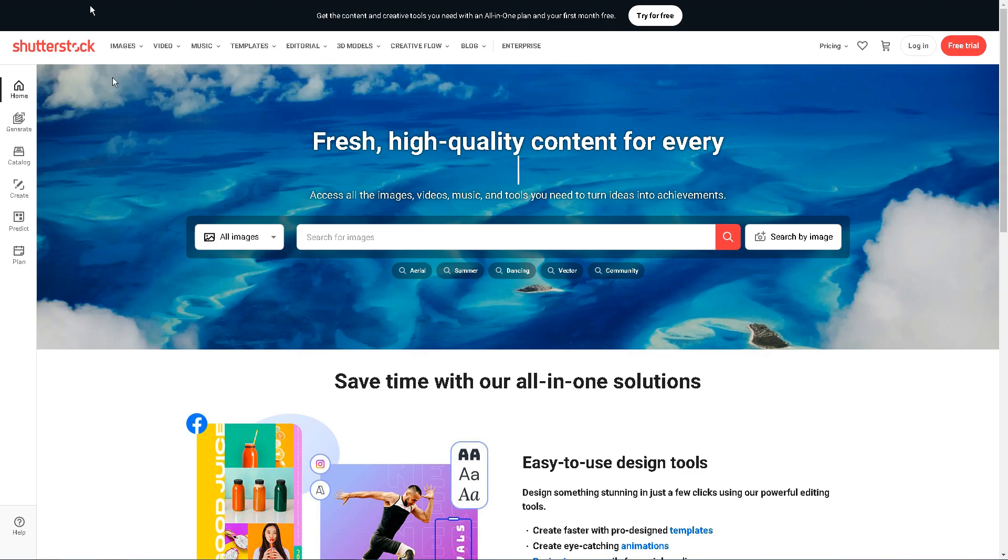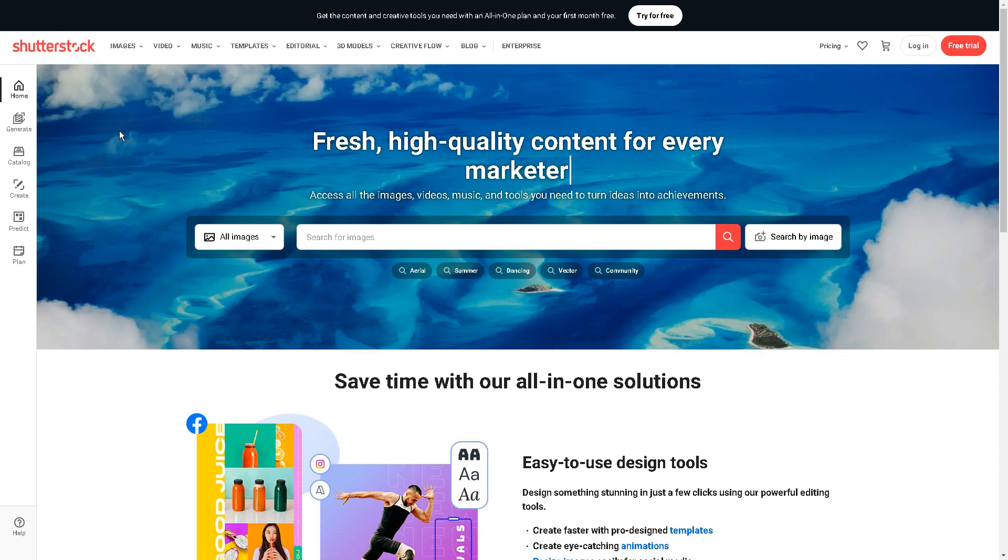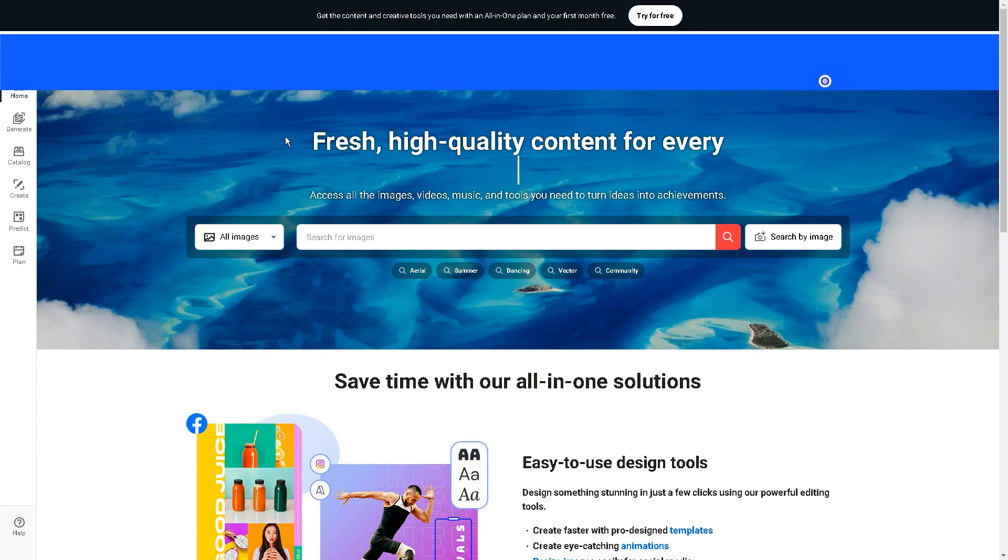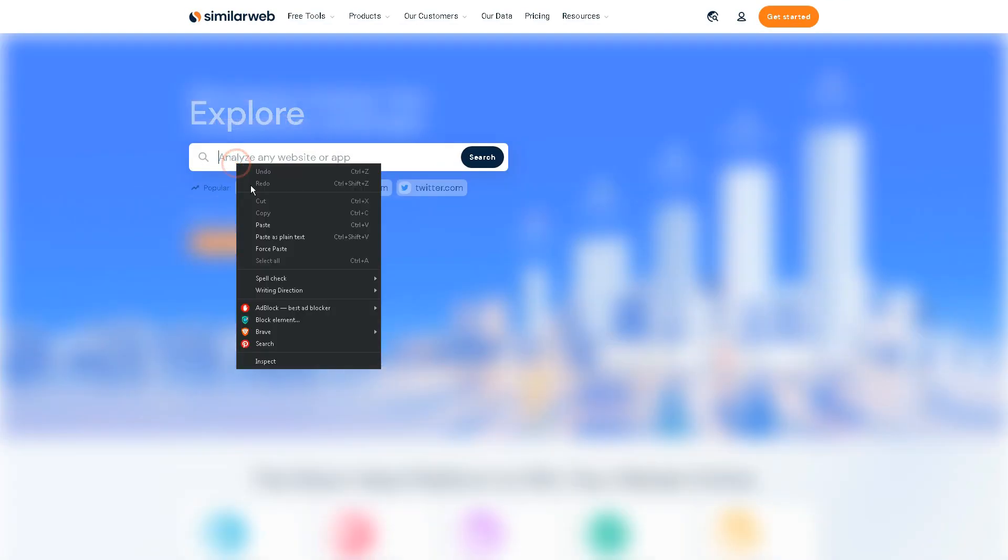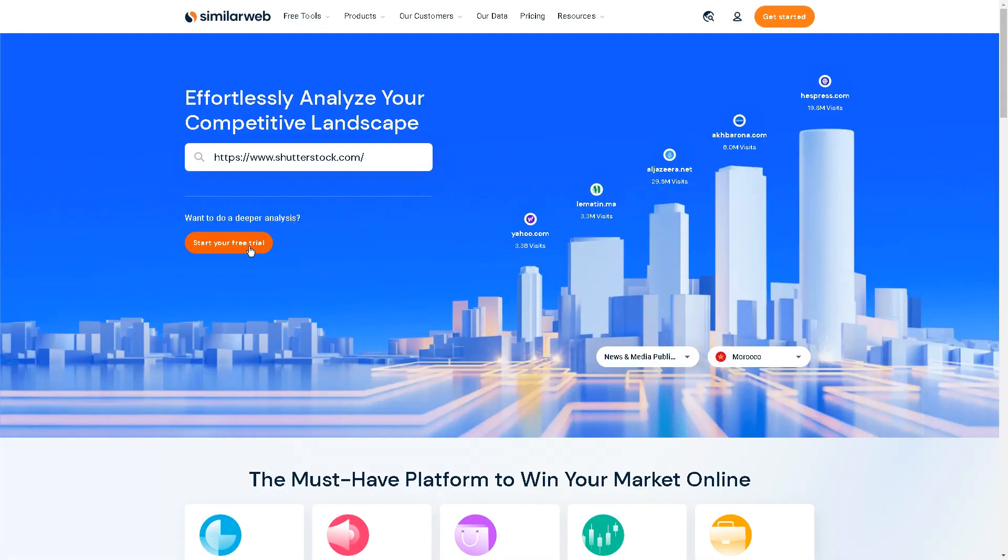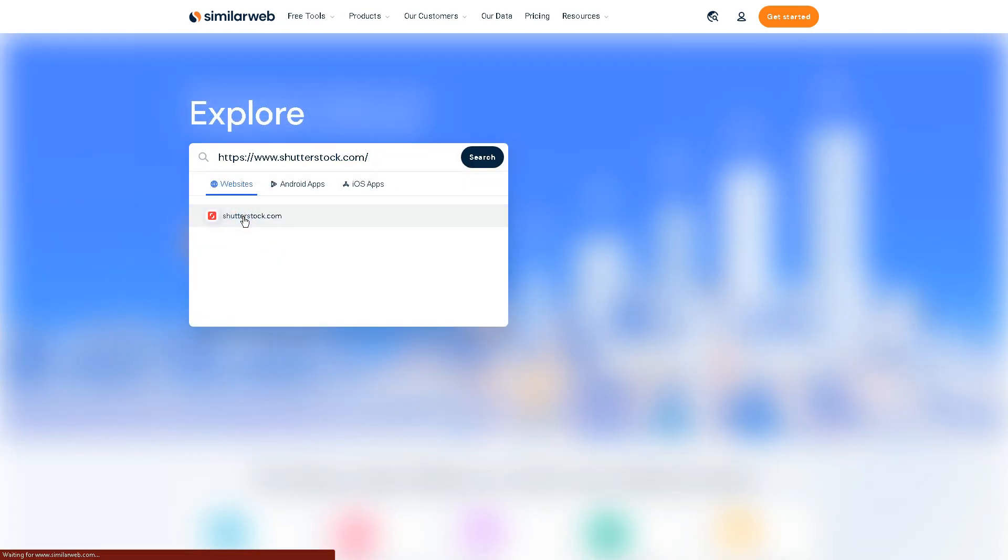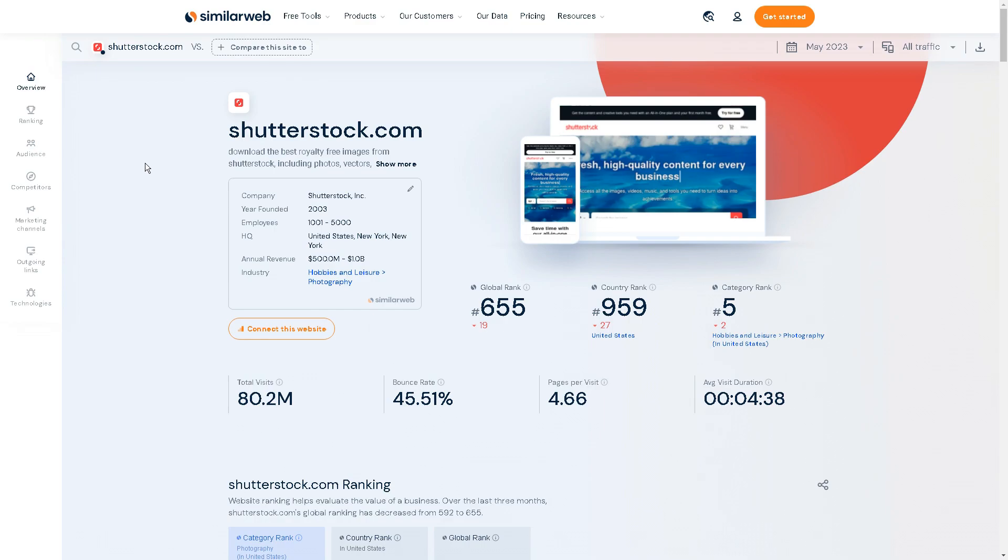I will copy the URL of this website, then go over to the similar website to see what's happening here, so I'll go over to the similar website, which is a tool that shows us all of the analytics for a particular website. So for example, if I type Shutterstock.com and search for it, you'll see over here that it says around 80 million people visit this site.